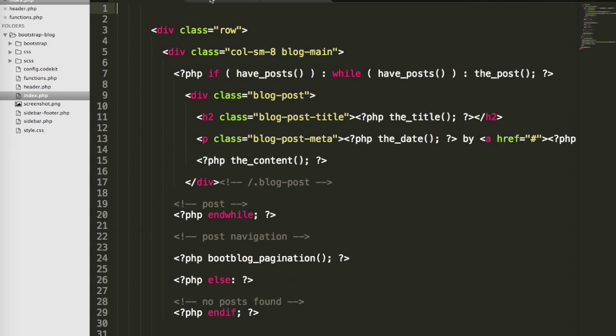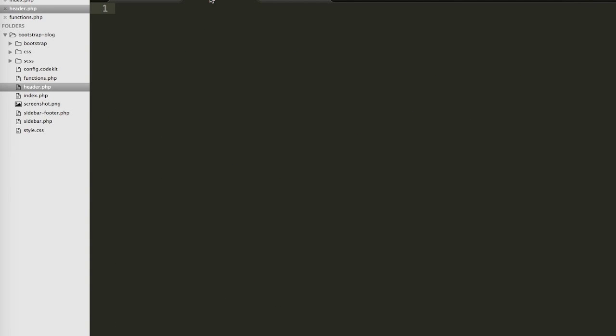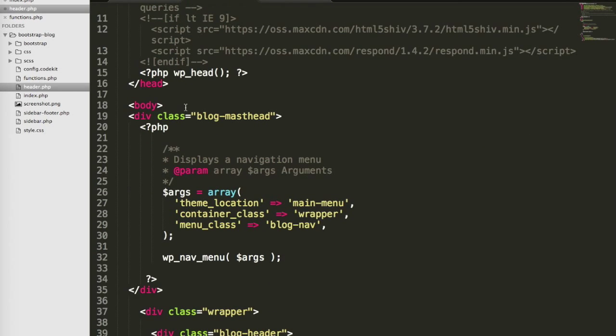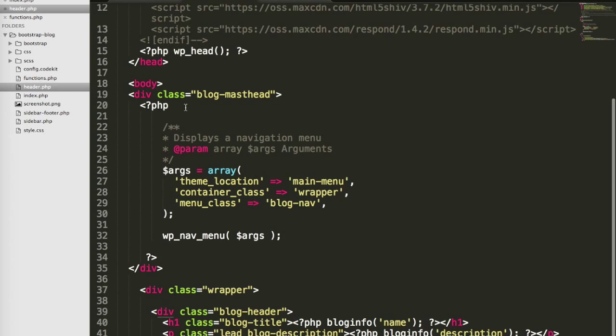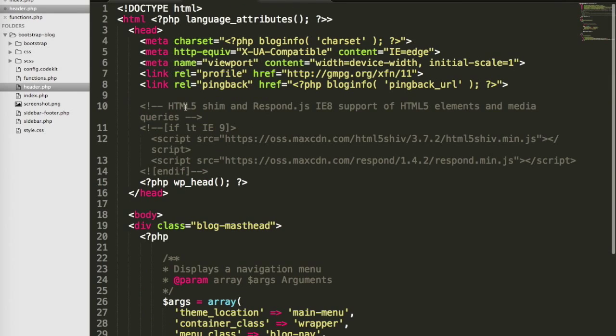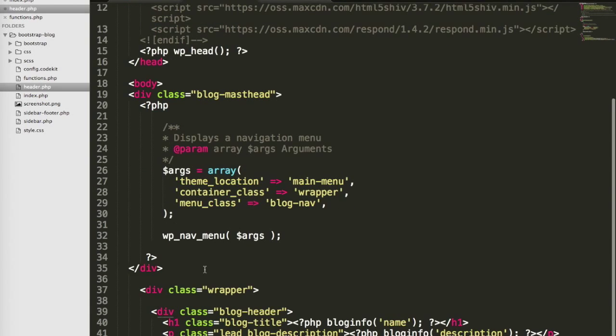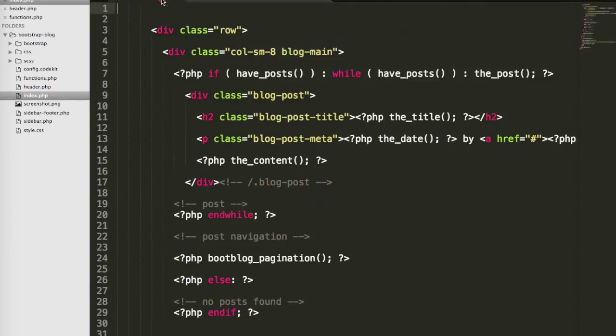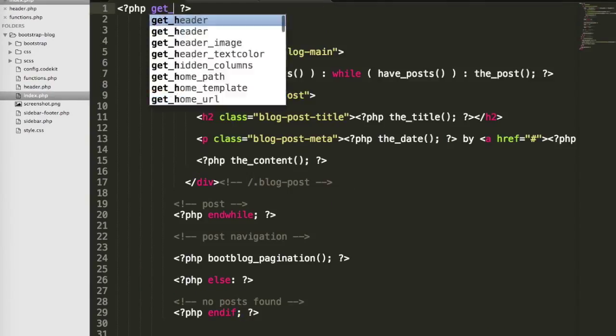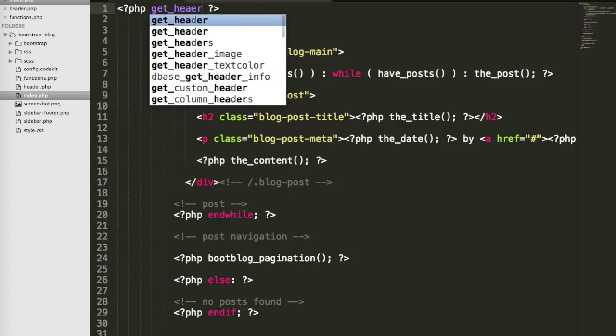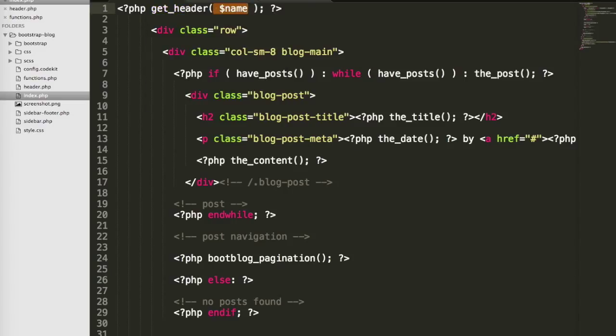Hit command or control x and then control v. And then save that. Back here on my index.php, I'm going to call the get_header function. You can see it can take in a name and we'll talk about that in a minute.